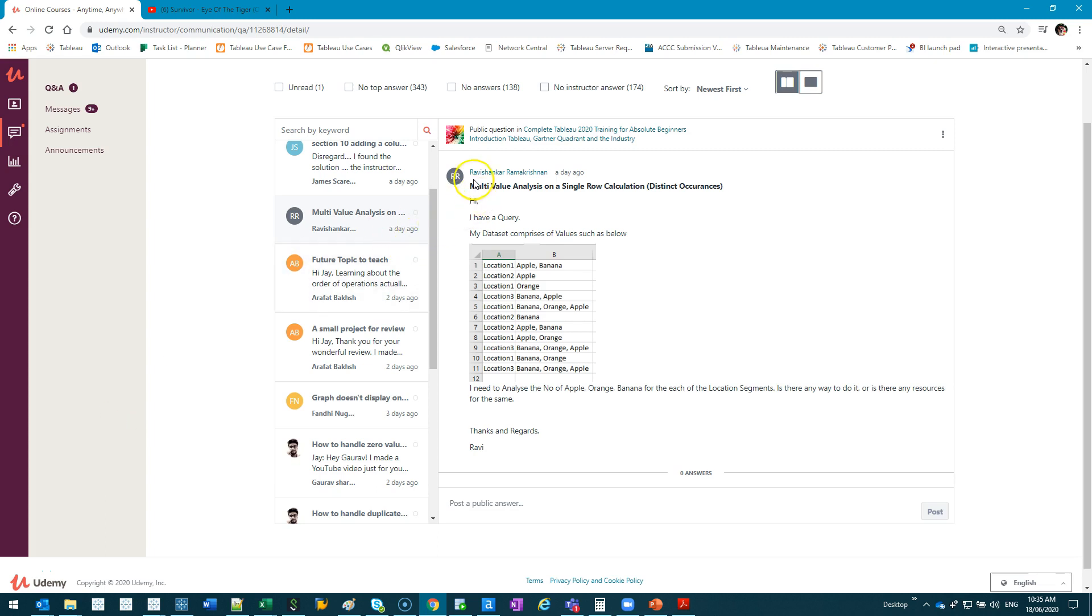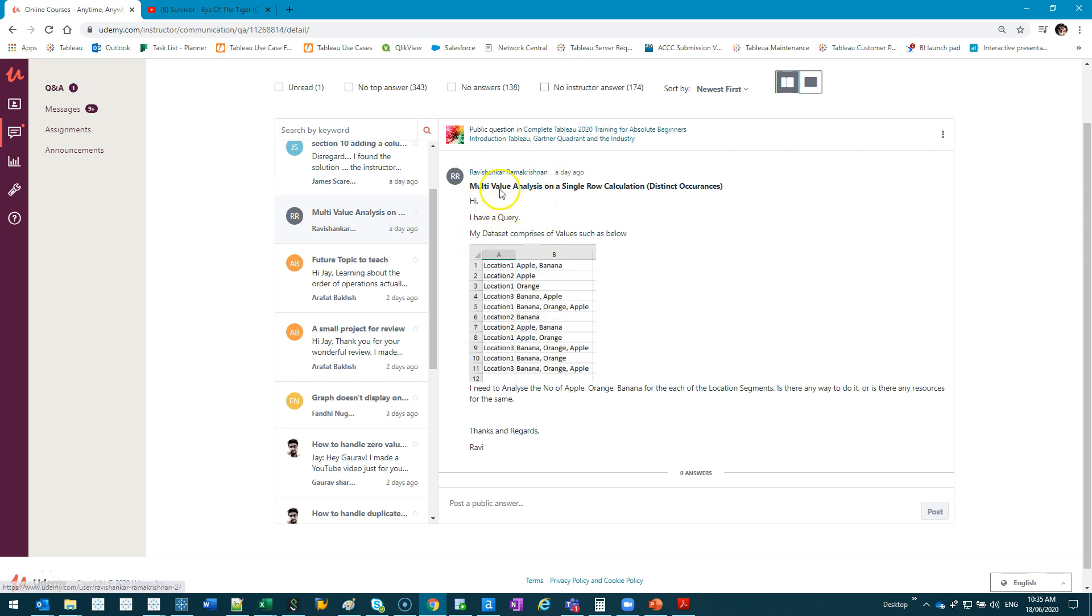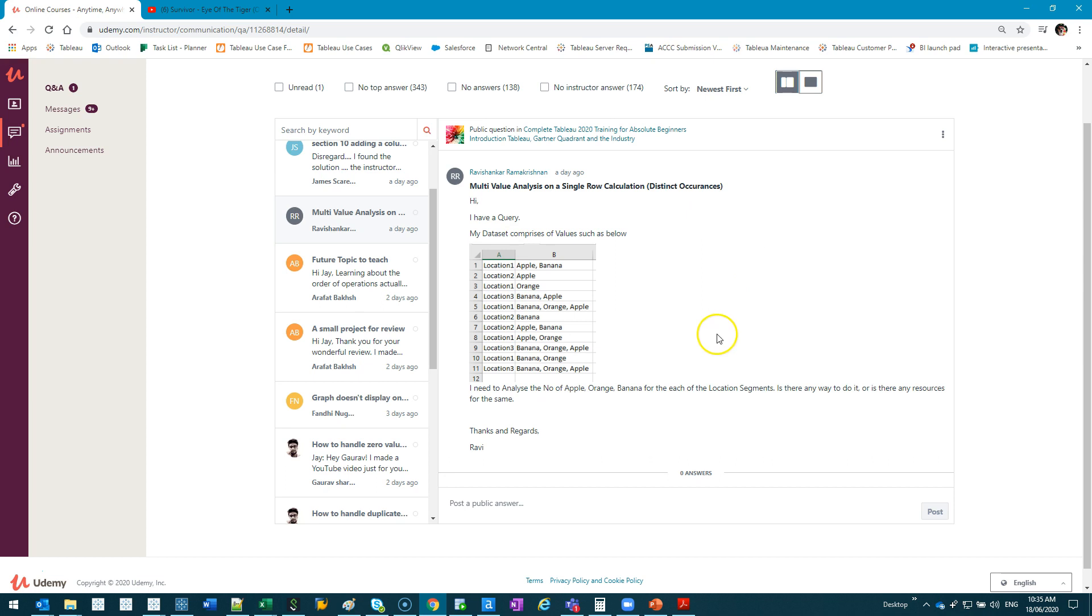This video goes out to Raveshinka Ramakrishnan. When I was reading your name, I was like, Raveshinka, like a character from Harry Potter. That was pretty cool. Anyways, his problem is this.